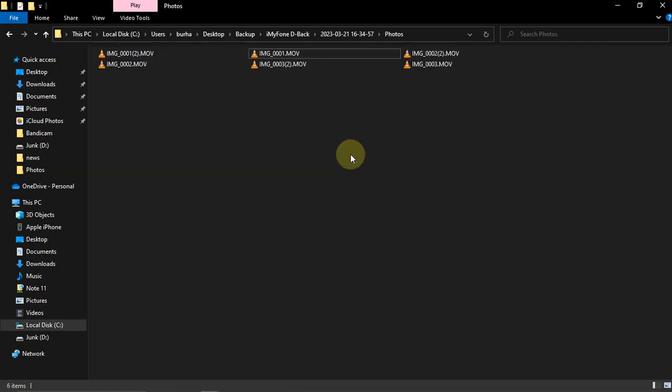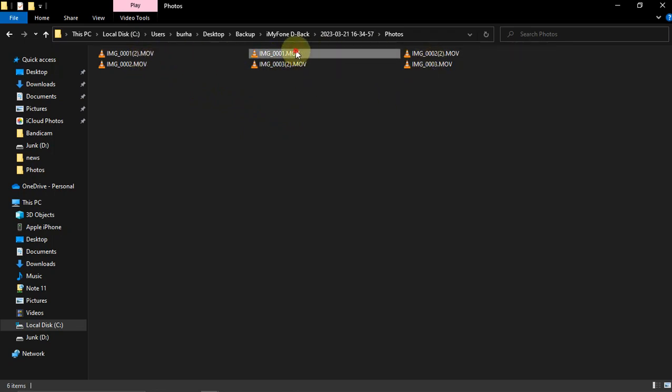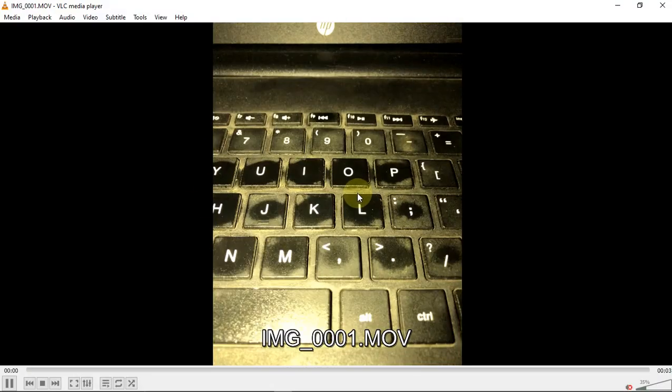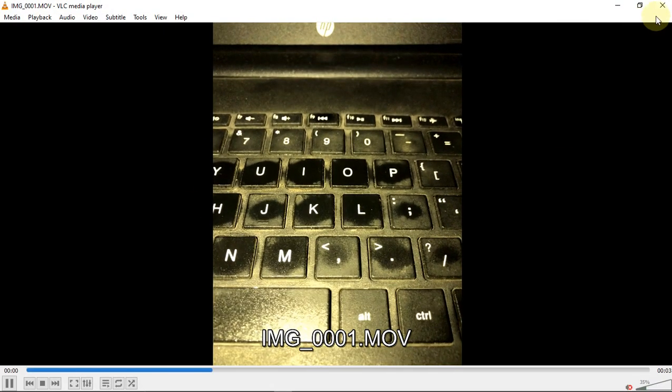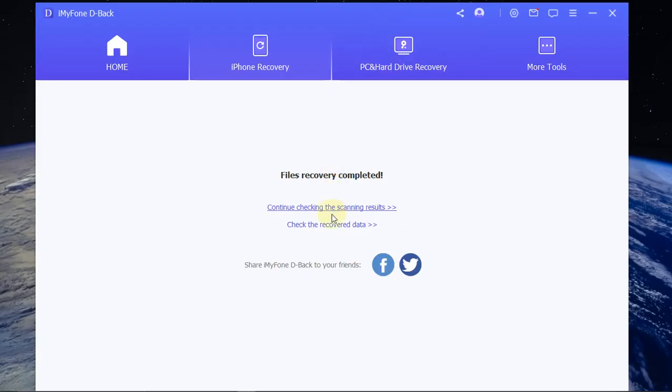From here you can see that we have recovered our live photos. You can see the MOV extension because these are the live photos that I took and they were recovered just fine. From here you can continue checking the scanning results if you want to recover more data.